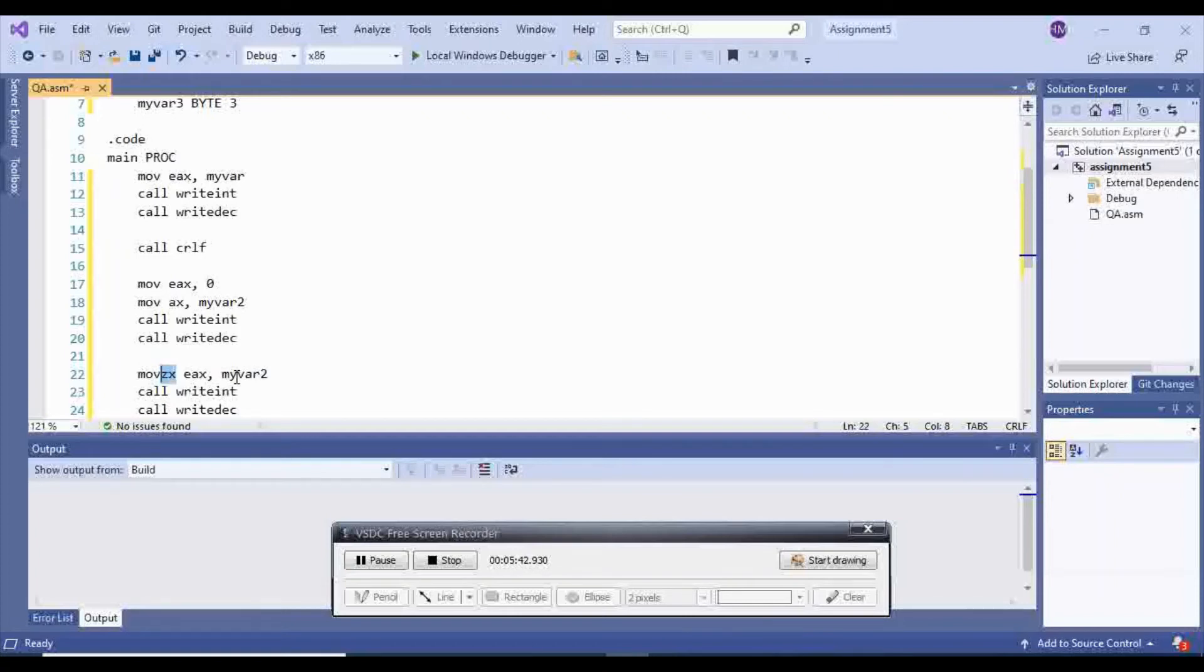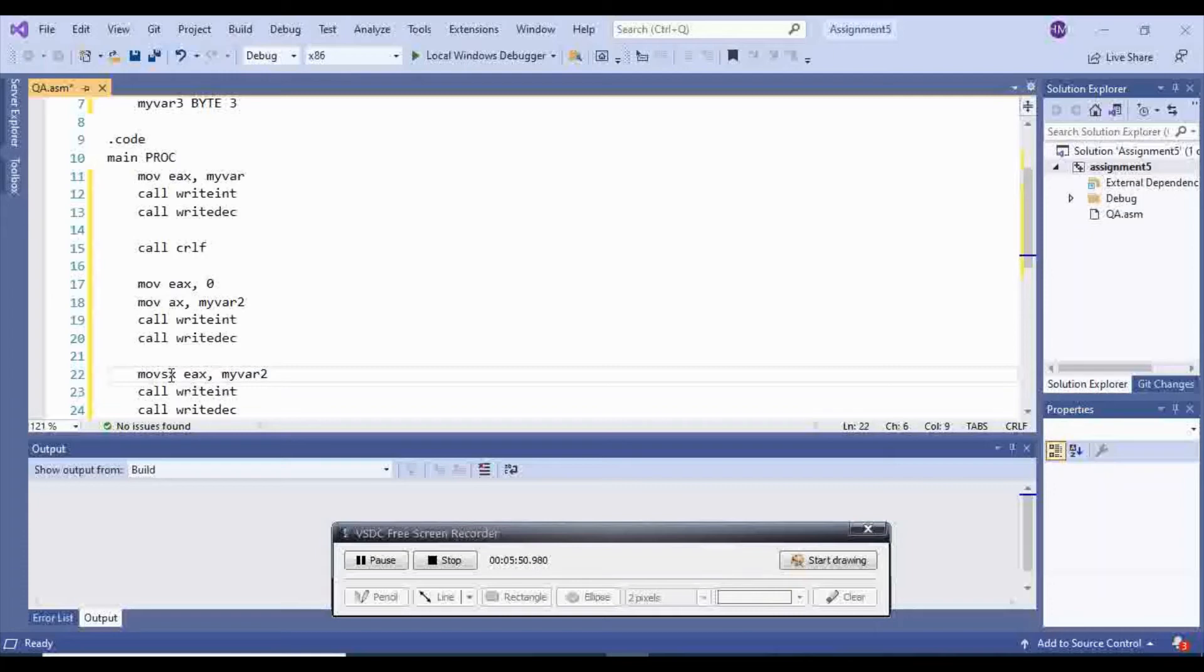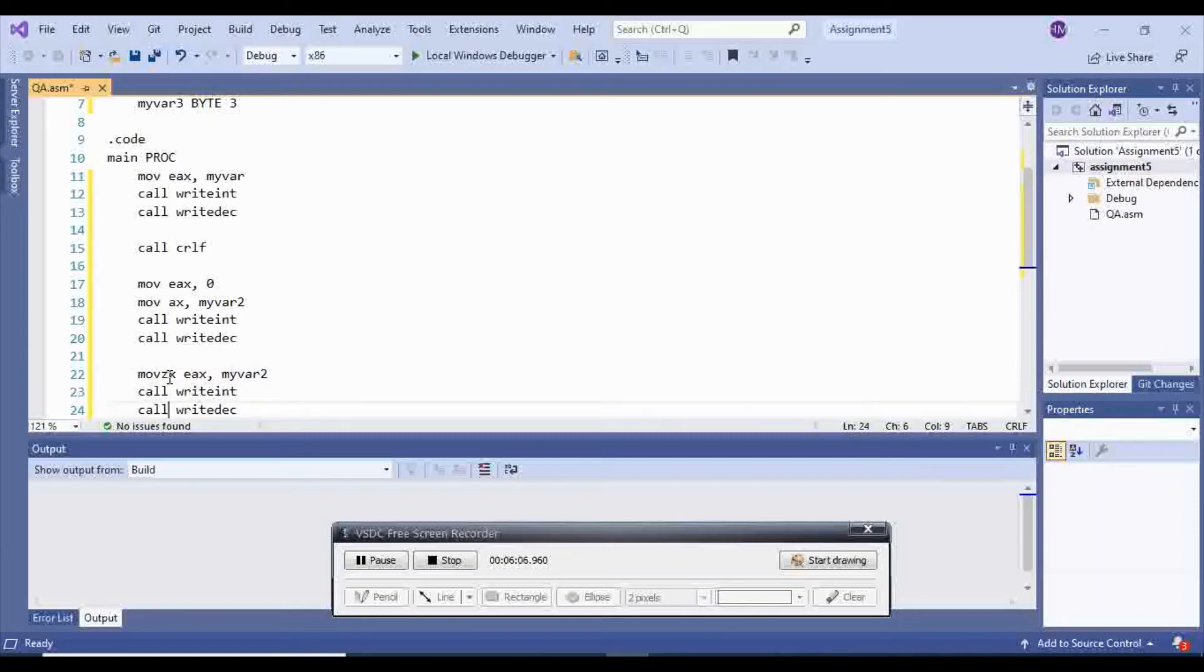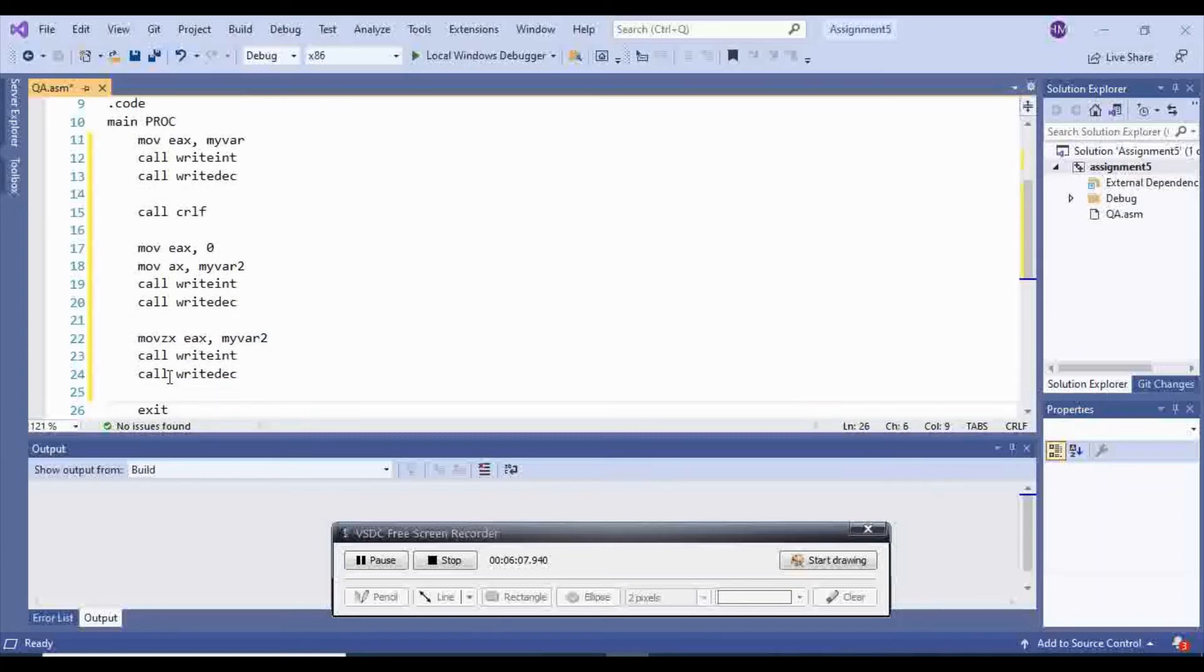If you use sign extended, which stands for SX, it's going to look at your var and see if it is positive or negative. If it is negative, it's going to extend all 1s. If it is positive, it's going to extend all 0s. So for now, we're just going to do move ZX.